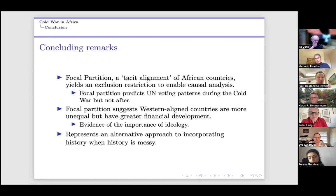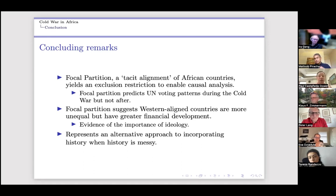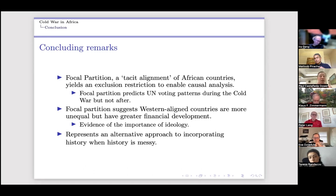To conclude: the focal partition predicts UN voting patterns during the Cold War but not after, allowing us to establish block-level treatment assignment. Western-aligned countries are more unequal but have greater financial development. Western-aligned countries also show somewhat better human capital outcomes, suggesting they may be slightly more advantaged in the medium run. Our method is useful when history is messy — it offers a way to construct counterfactuals in the presence of contingency and ambiguity while still answering the causal question.